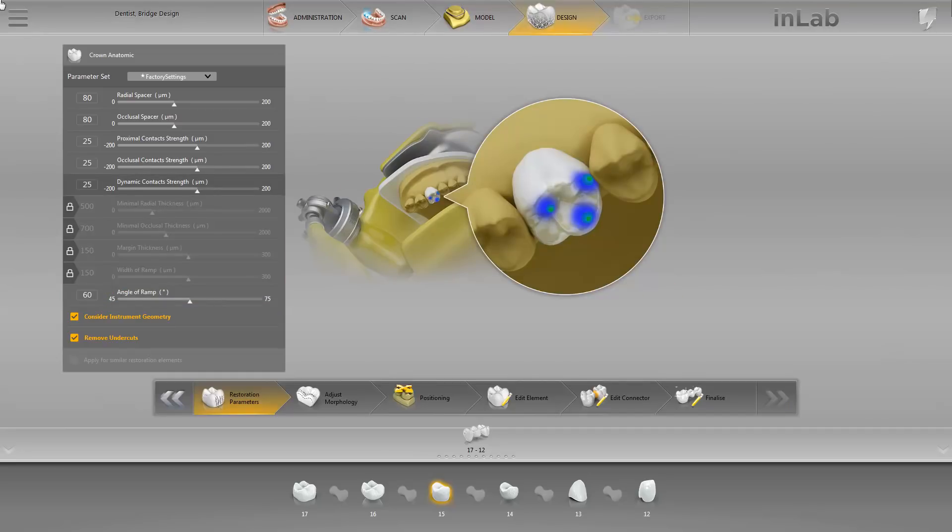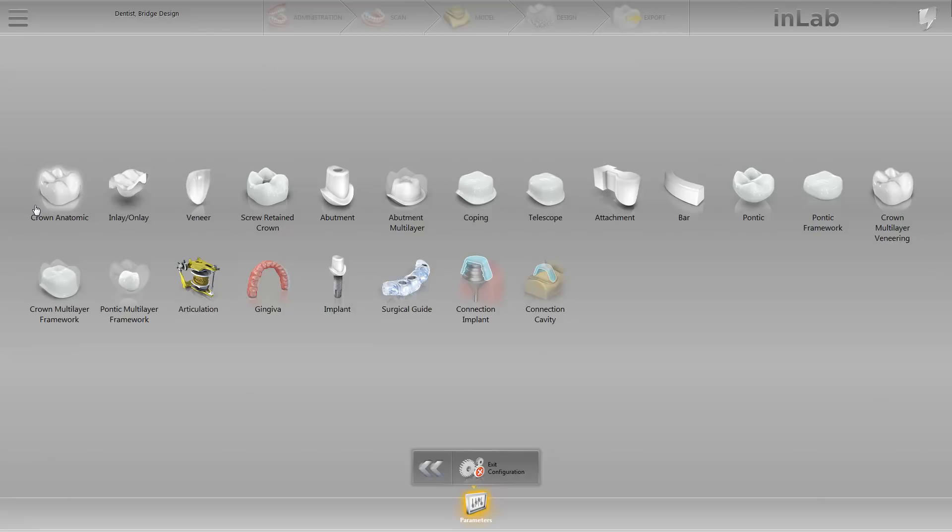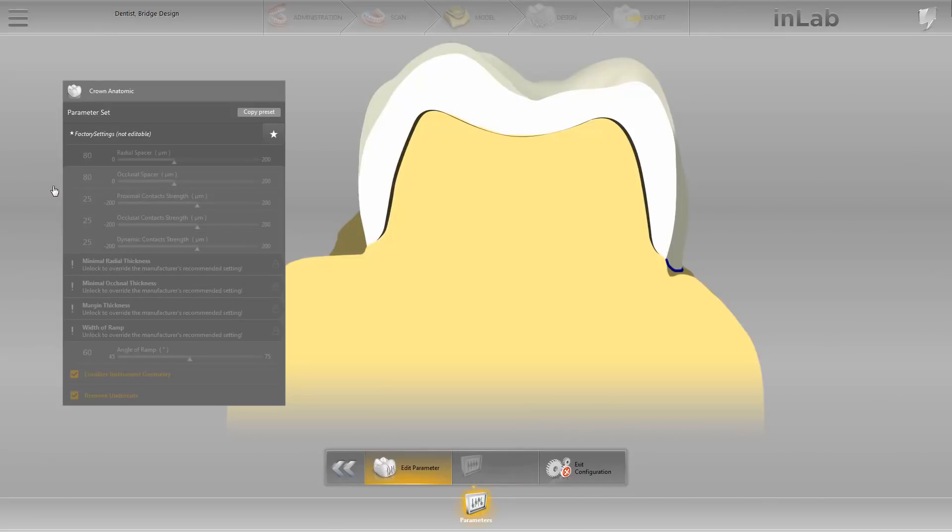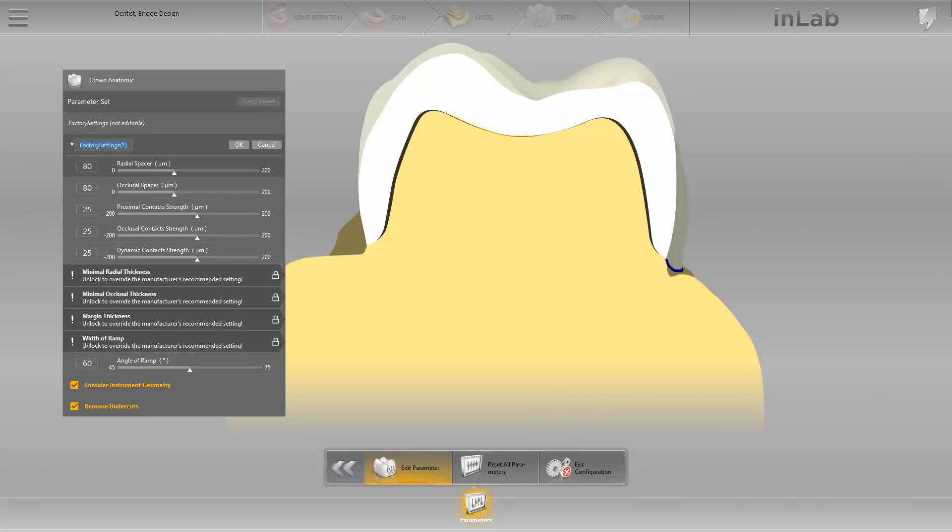If you customize certain parameters for different restoration types, you also have the option of setting up parameter profiles as an alternative. We now open the System menu and click on Parameters. Here you can see all of the parameter profiles for the different restoration types. We click on Crown Anatomic and then on Copy Preset. The factory settings are duplicated, and you can give this profile a new name. In our case, we name the profile Crown1.